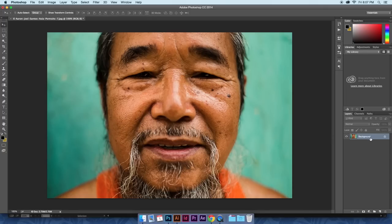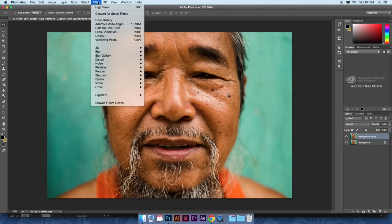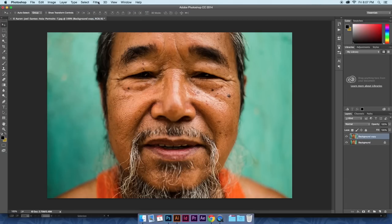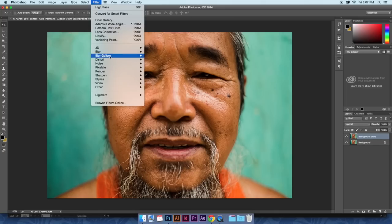All you got to do is duplicate your layer. I grabbed this image off of Google — I don't own the rights to it and I don't know who this gentleman is, but anyway.